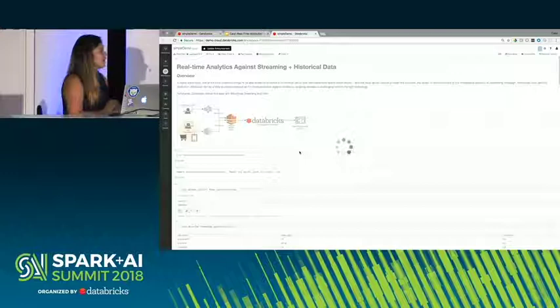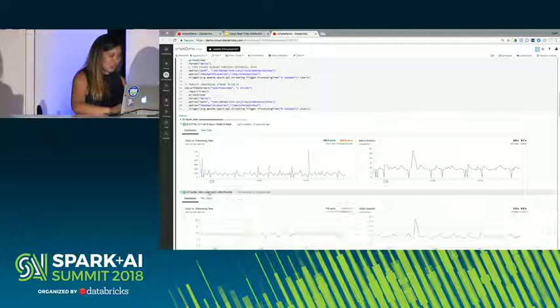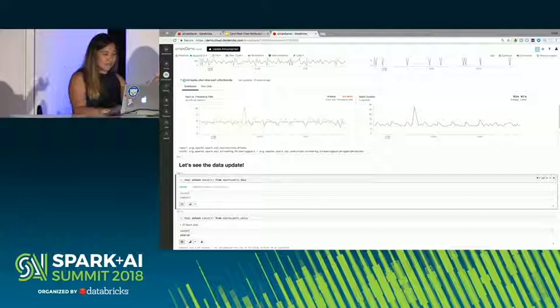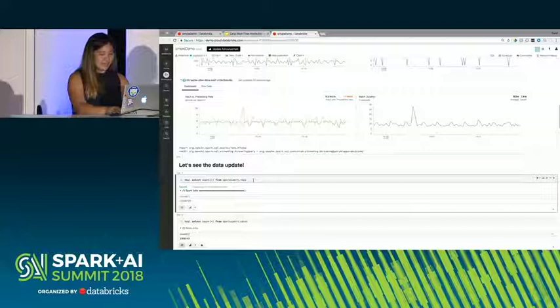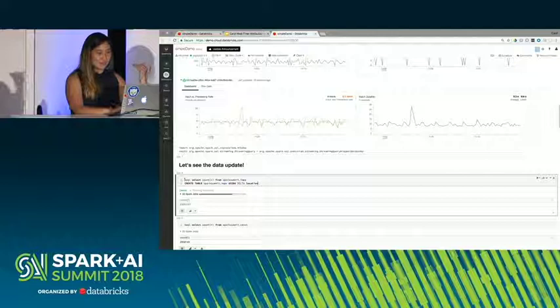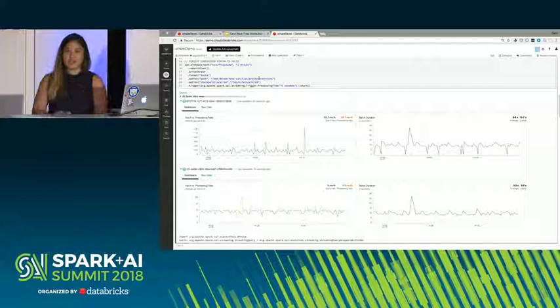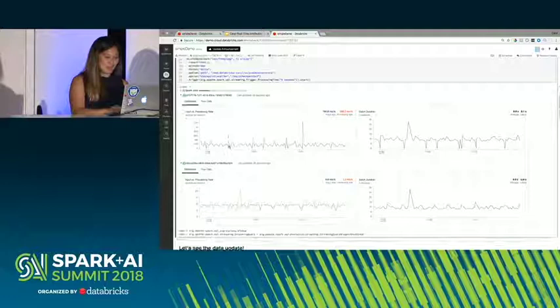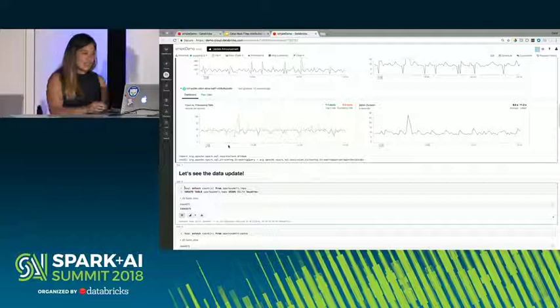This is the Databricks notebook environment. I have my cluster up and running and my streams going. We can see we have the impression and conversion streams here. I've predefined a table called spark_submit_imps simply by doing a create table statement using Delta and then specifying a location — the sync for these streams. There was already data sitting in there, so before I started these streams I did a query and there were already 23 million rows. Now we've kicked off the stream and we're writing data on top of that every five seconds.